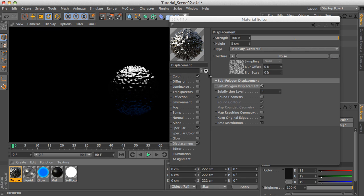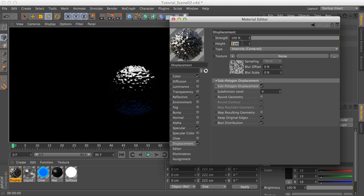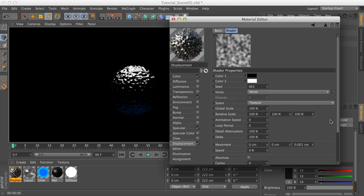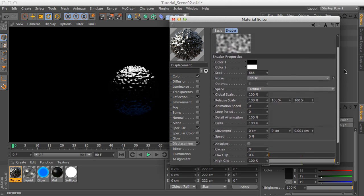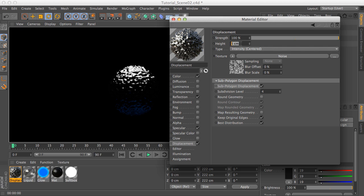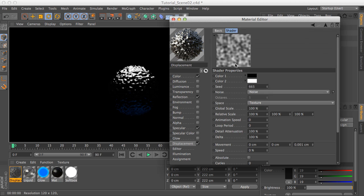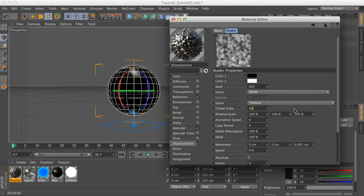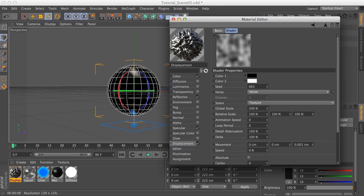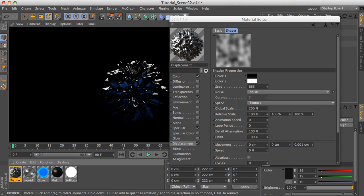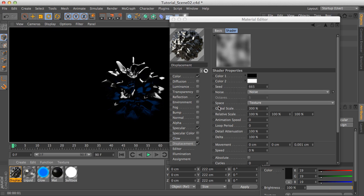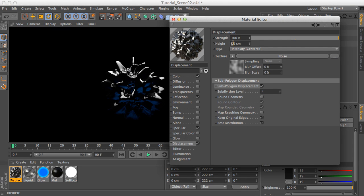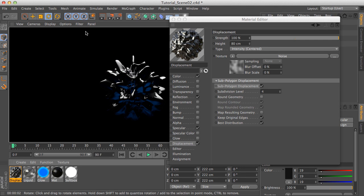Now if we do a test render we have some things going on. What I did is I played with only height and global scale. I only need to play with global scale and height, so let's adjust the height to something like 70 and go to global scale and scale the noise to something like 200. If we do a test render this is the result. Let's adjust the scale a bit and put 80 as height — trying to get as close as possible to the preview image.